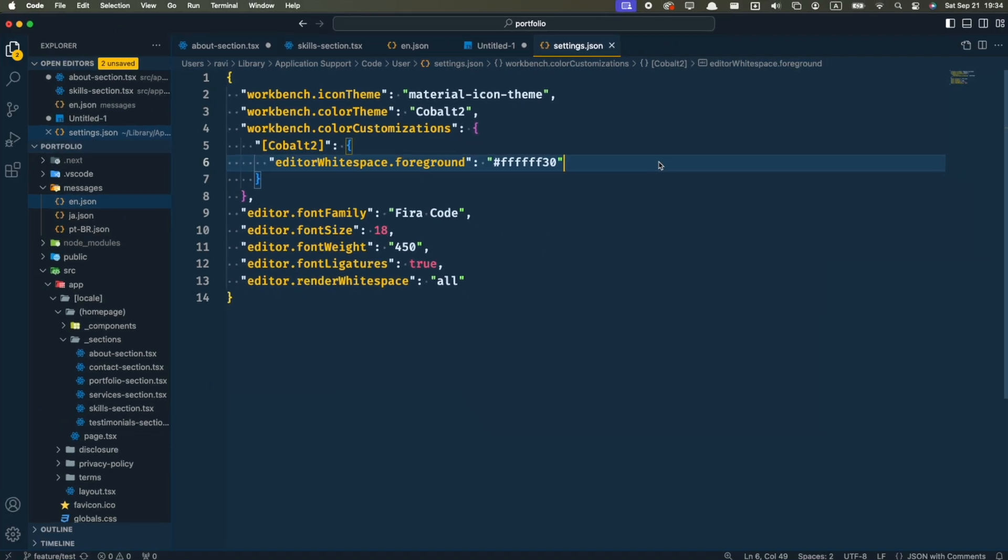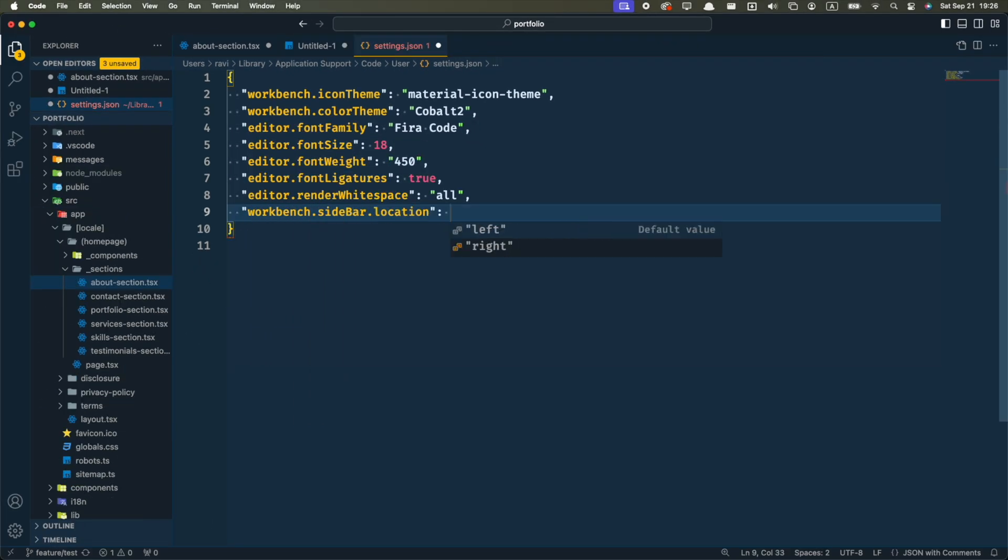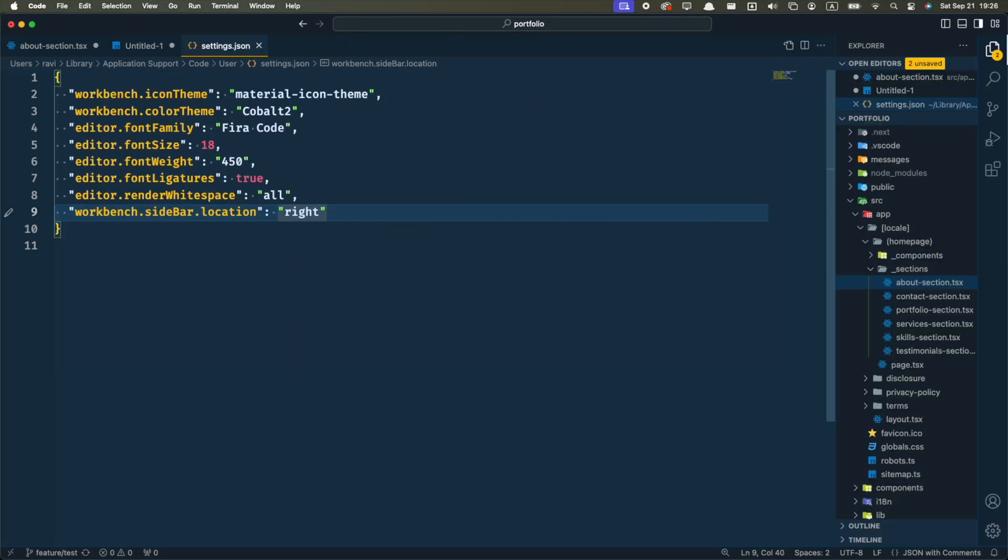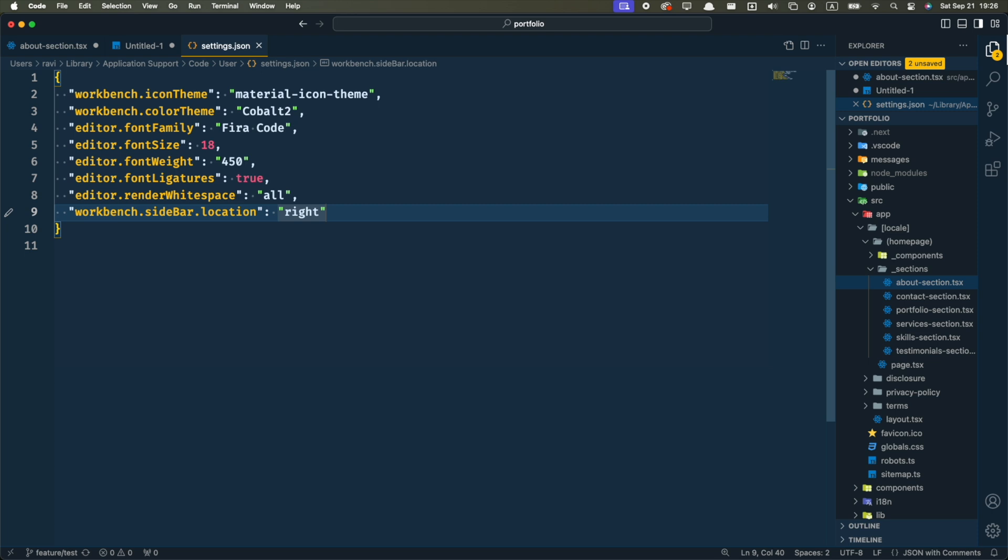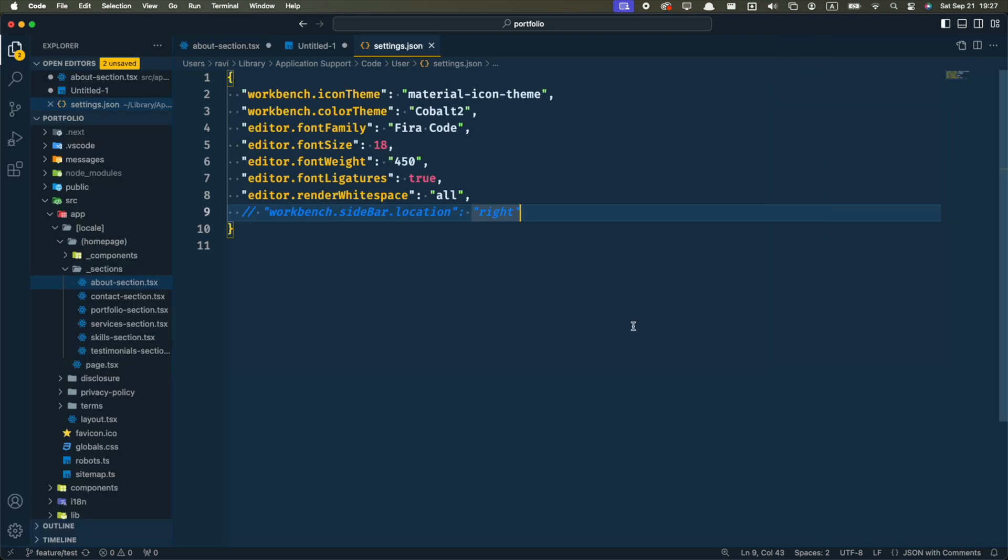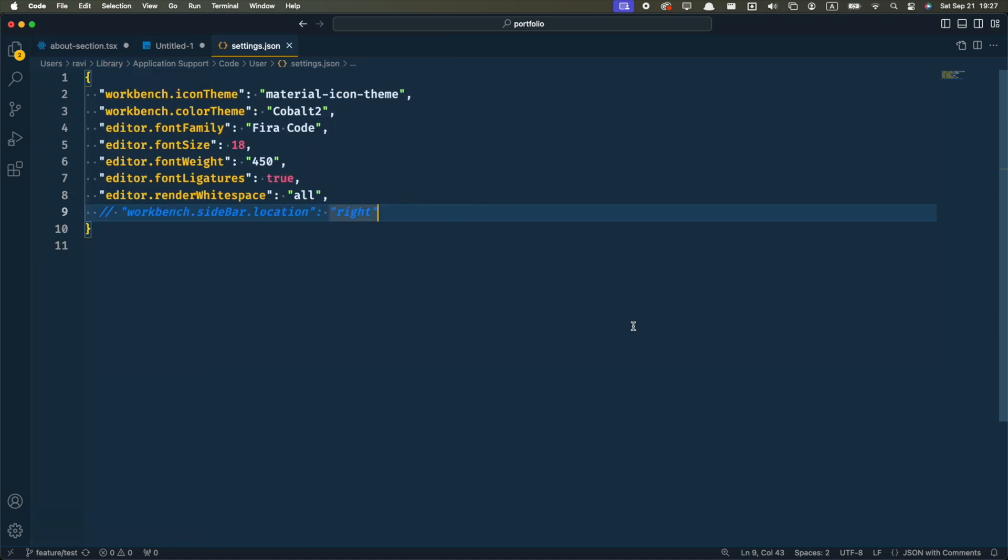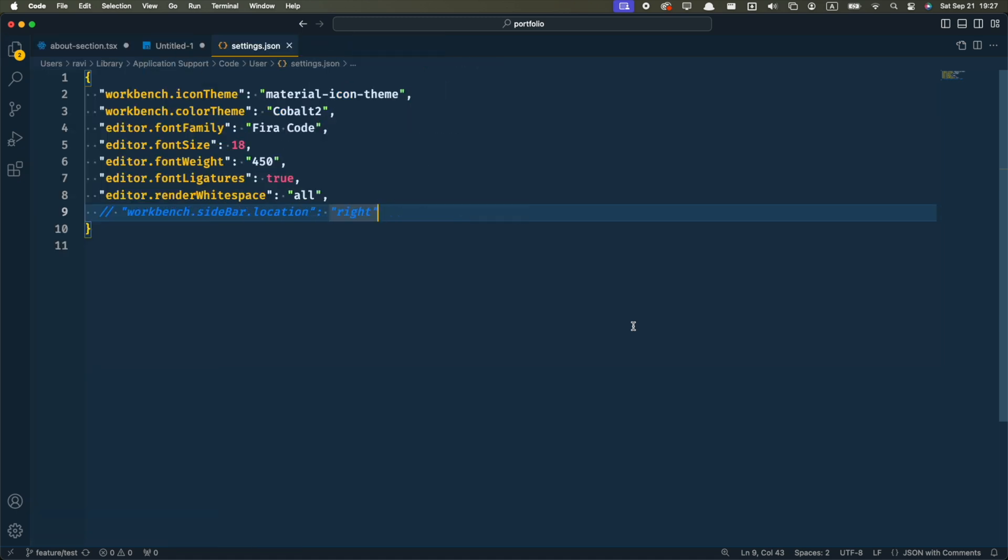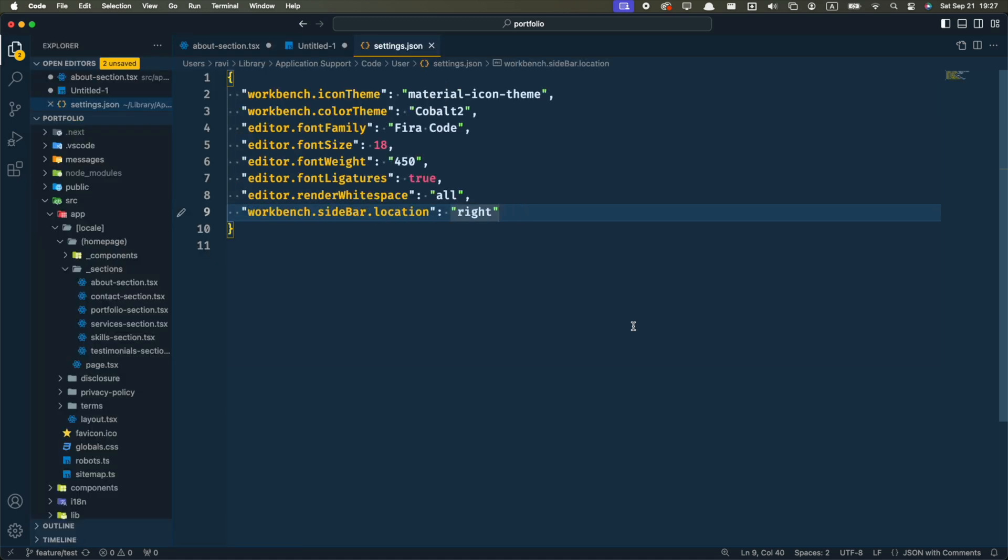Another setting you might want to try is to set the sidebar to the right. This one is a personal preference. The main reason behind it is that if you use Command-B a lot to open and close the sidebar, you'll notice that your code moves every time. If you have the sidebar on the right, you can open and close it without your code moving. When I tried it at first, it felt a little weird, but after some days I got used to it and that's how I like to use it now.